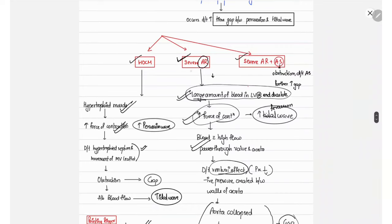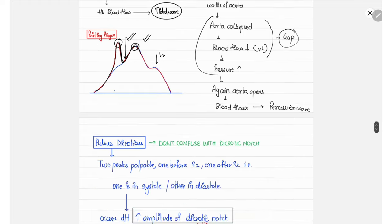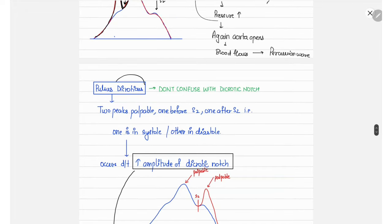This gap in severe AR results in pulsus bisferiens. In severe AR combined with aortic stenosis, the increased force of contraction again produces an increased percussion wave, and the aortic stenosis acts as an obstruction that further increases the gap between the percussion and tidal waves, producing pulsus bisferiens.